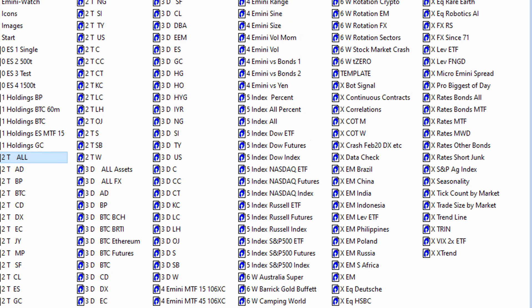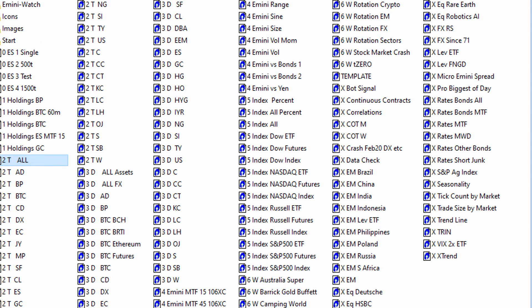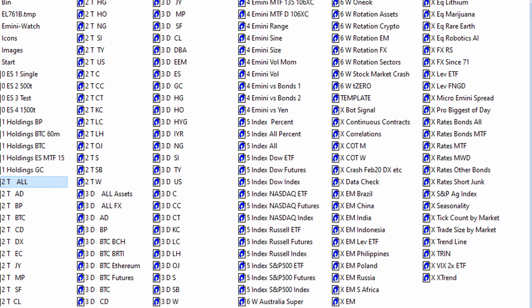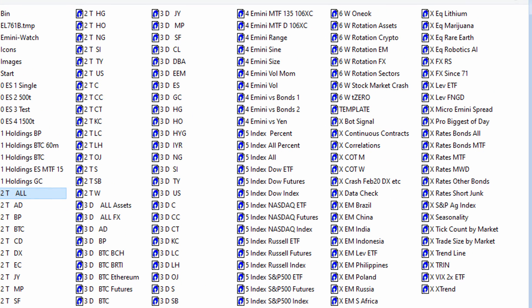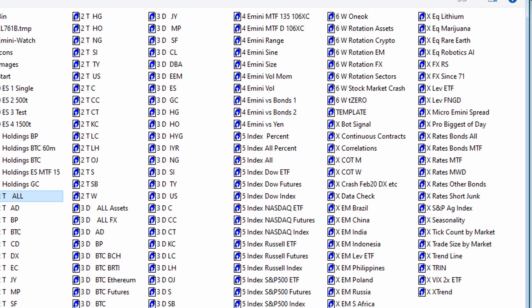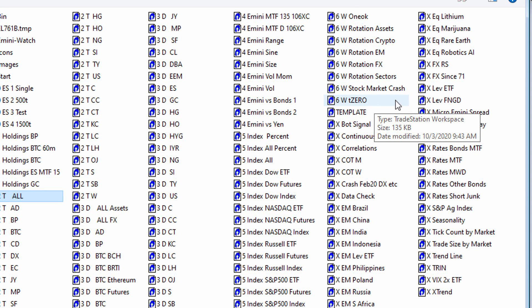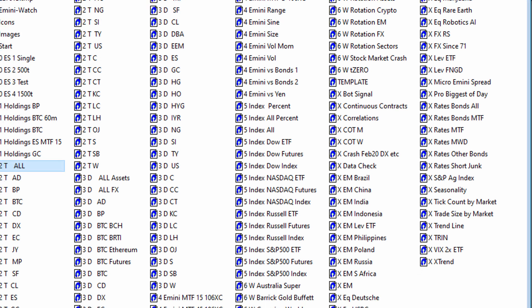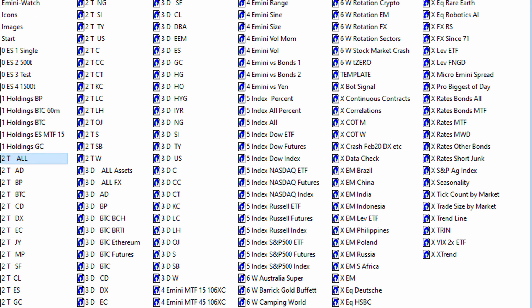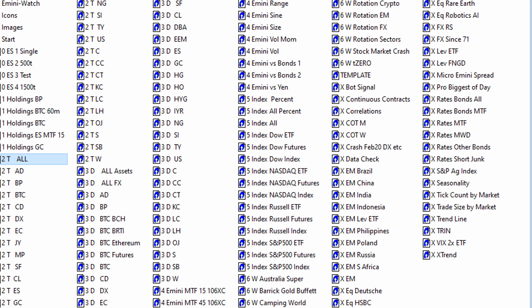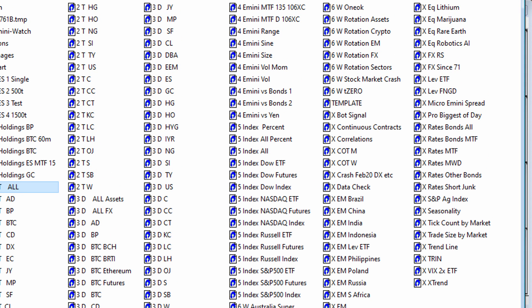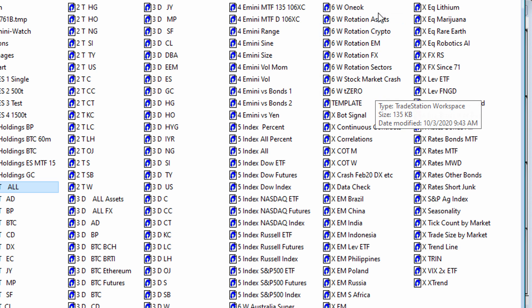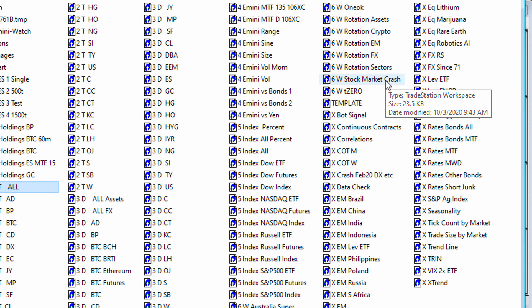And then lastly, number six is W, which is weekly. So on a weekly basis, I look at these, I open these charts. They're not super important to me, but just once a week, just look at them to see what's going on. There are some things, some equities that I'm particularly interested in. Here's Camping World and Barrick Gold, which is interesting. T0 is another interesting equities chart, but also look at rotation on a weekly basis.